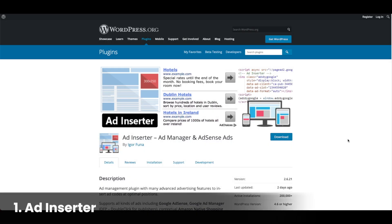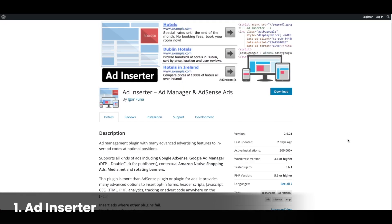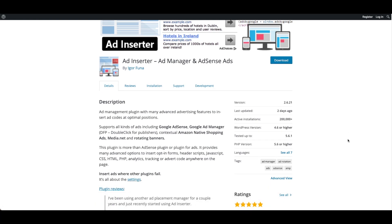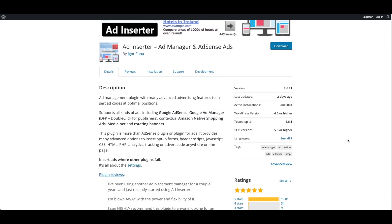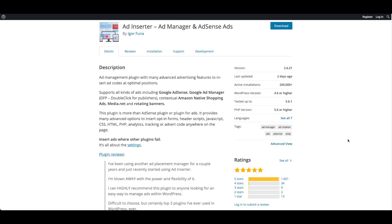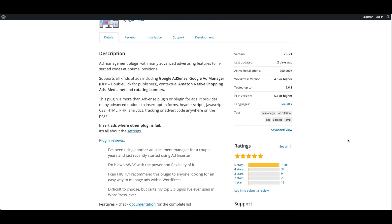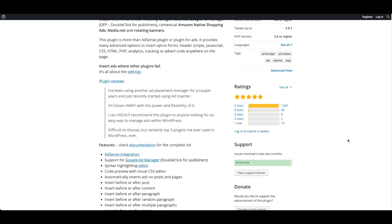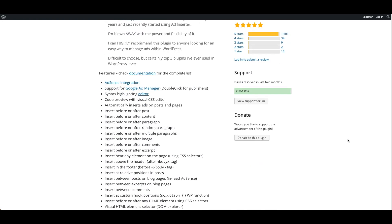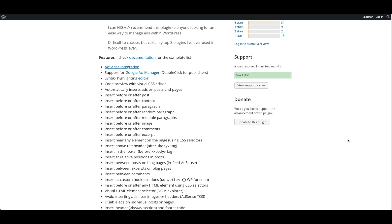Number one, Ad Inserter. Ad Inserter is a free ad plugin with 4.9 stars on WordPress. It's an ad management tool with advanced advertising features to insert ad code to optimal positions and supports Google AdSense, Google Ads Manager, Amazon native shopping ads, media.net, and rotating banners.